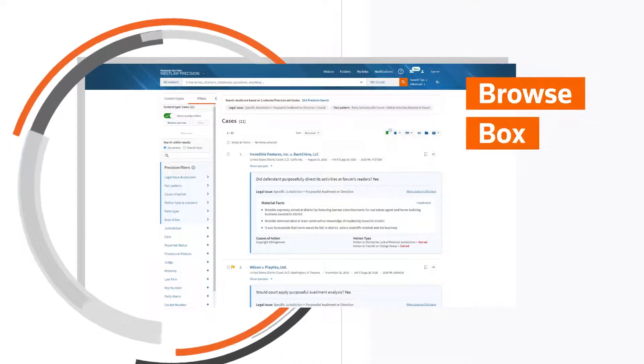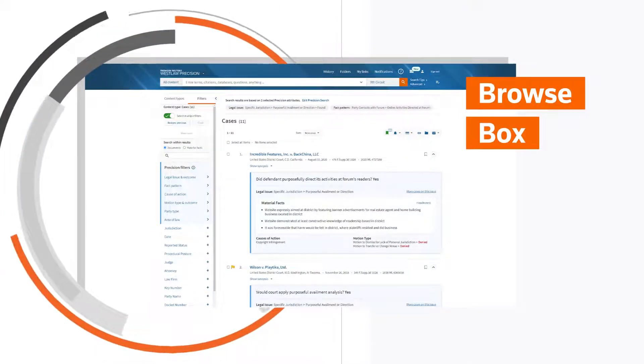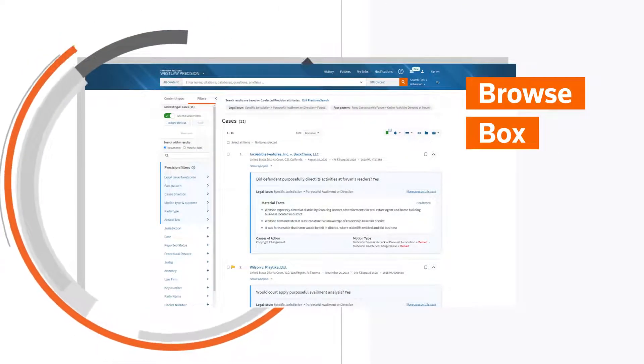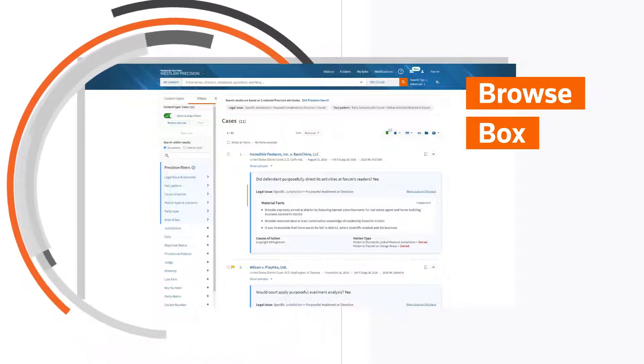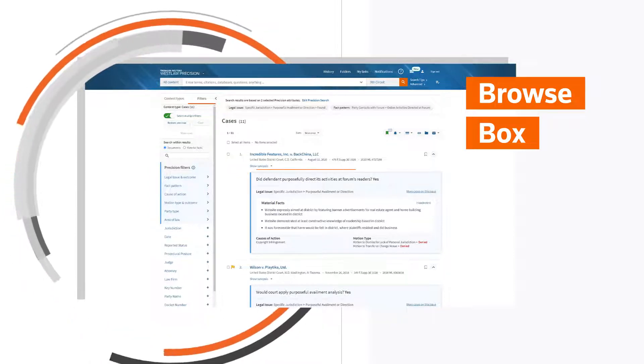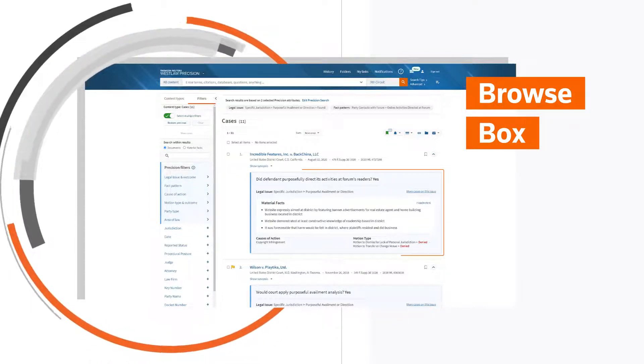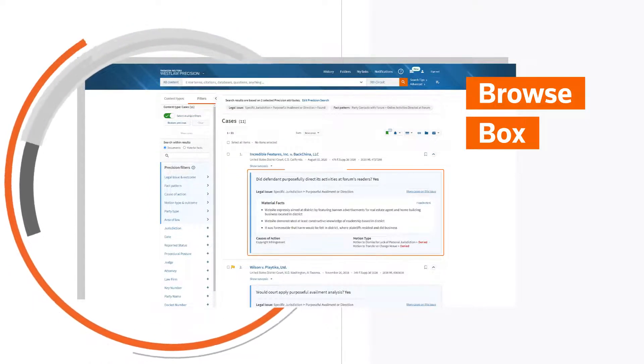BrowseBox provides a summary of the case by identifying the legal issue most related to your search and the material facts on which the court relied.